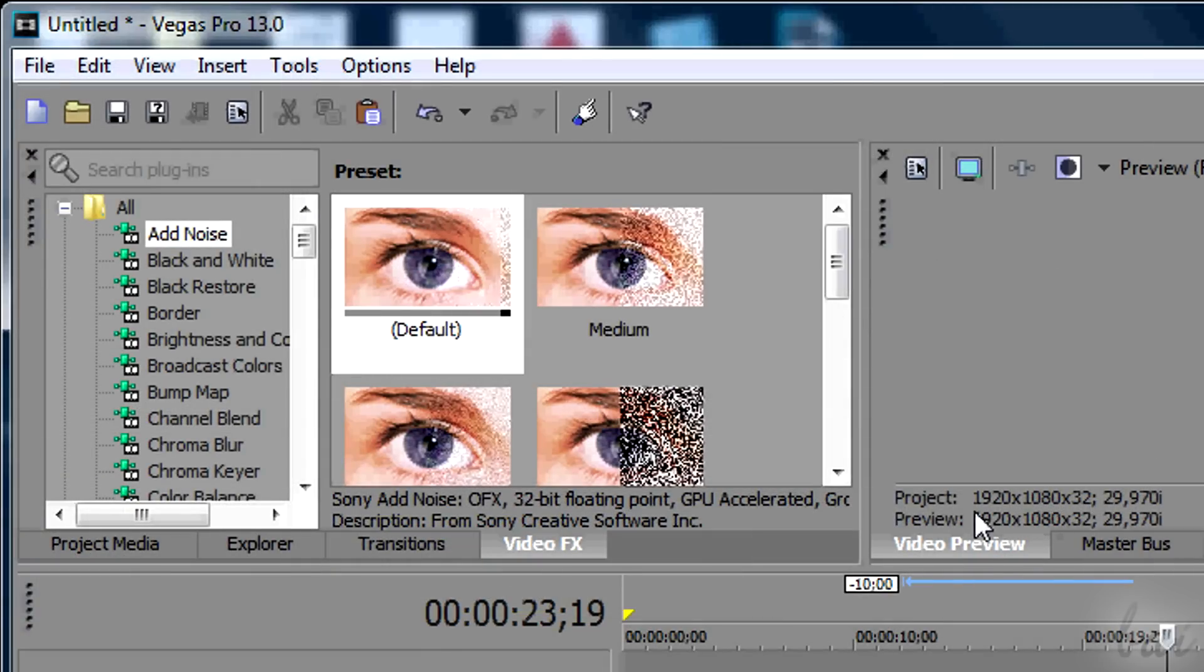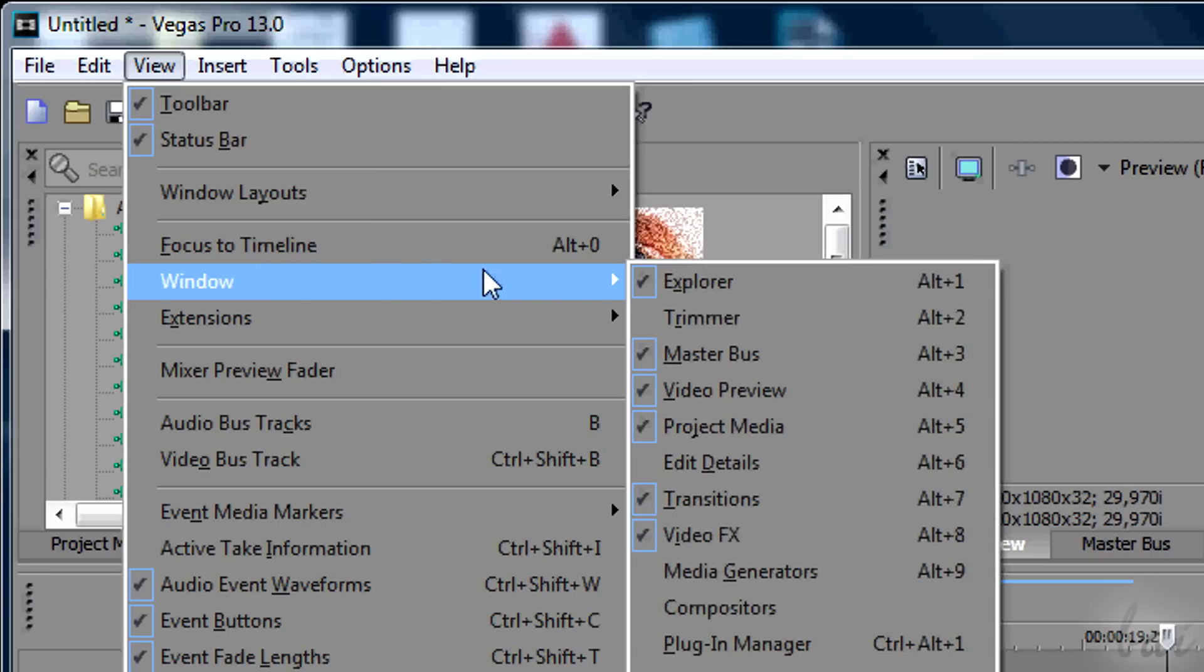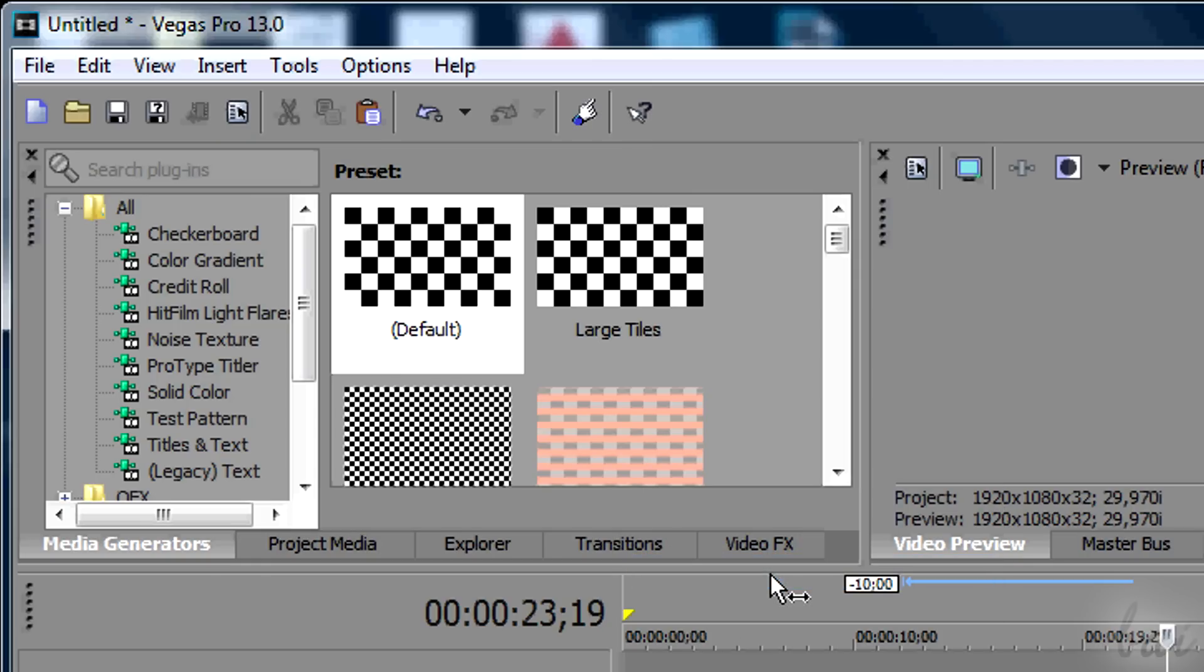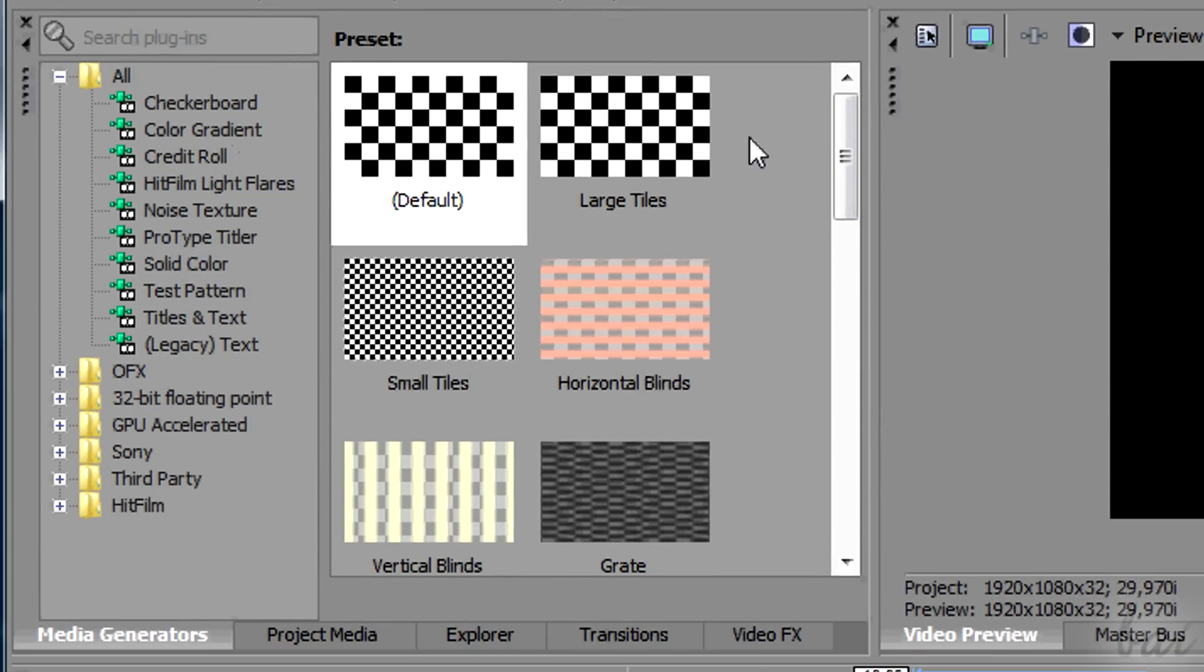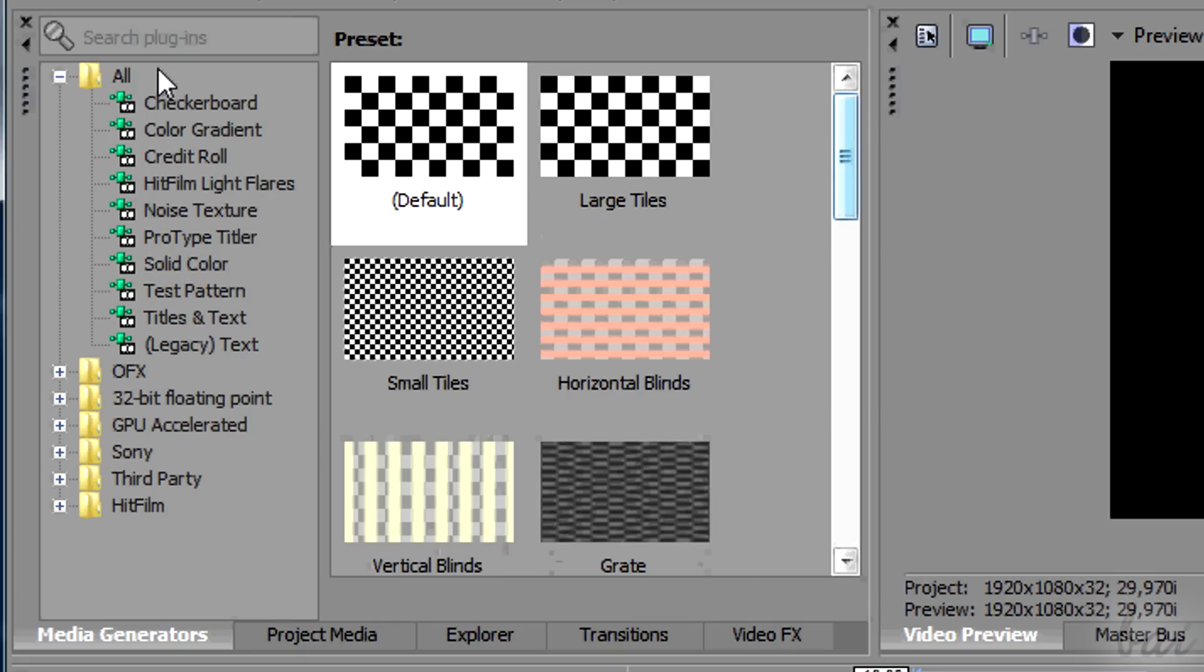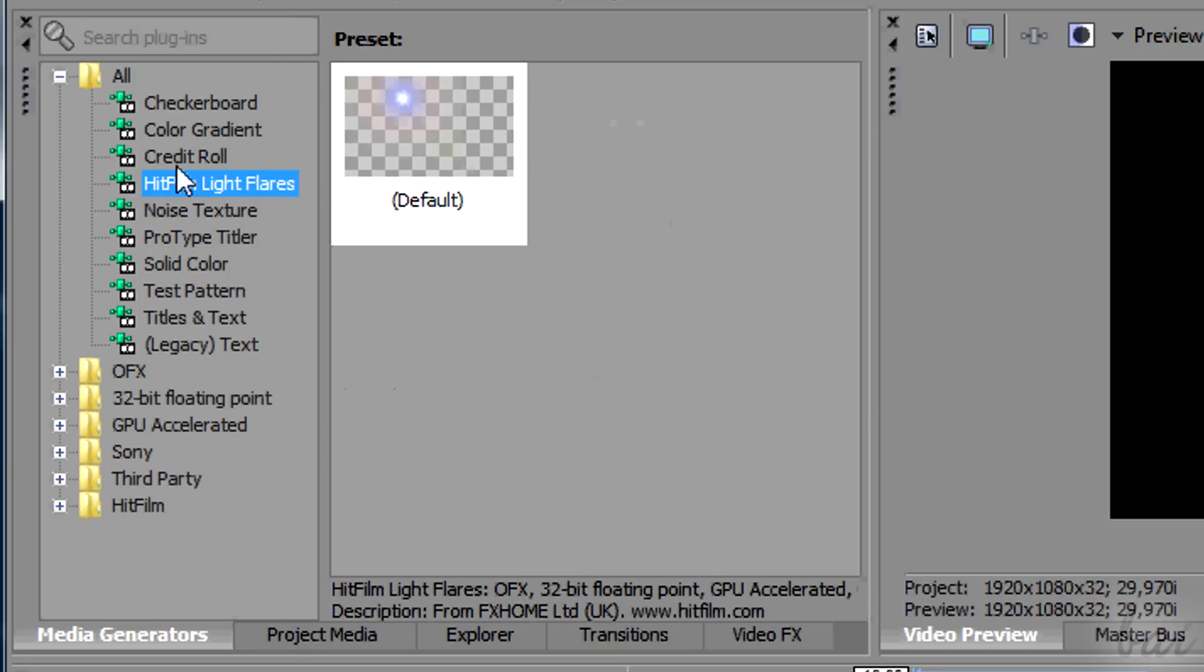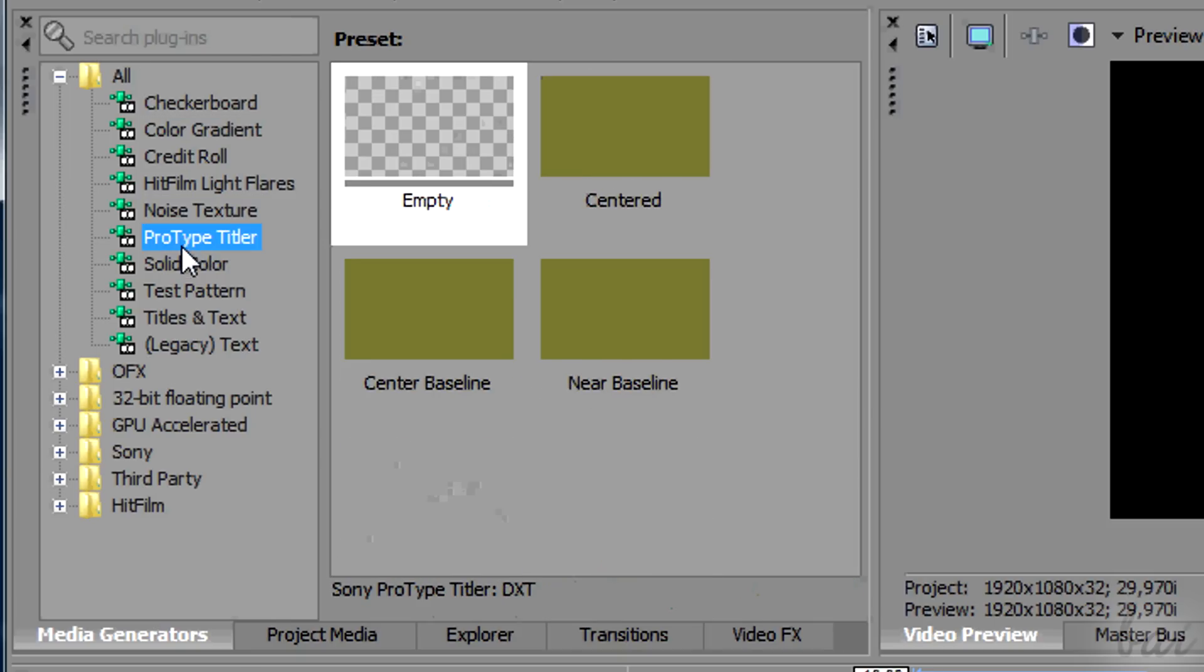To insert text you need a window called Media Generators. If you don't have it open, just go to View and then to Media Generators. This window has inside all that Vegas is able to create without importing any file from your computer.